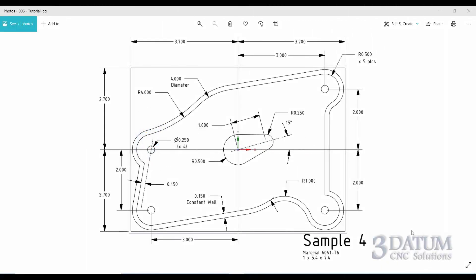We're going to move more quickly through the remaining milling exercises. Both of the next two exercises are good examples of freeform geometry, starting with sample 4. We see three things that need to be drawn: an island in the middle of the pocket, the pocket itself, and the outer shape of the part. This rectangular shape just represents our stock — it's not actually part of the part.